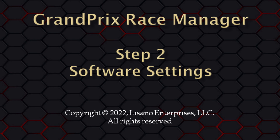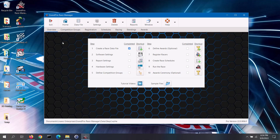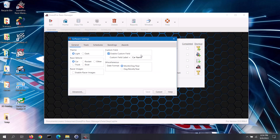To get to the software settings screen, go to the overview tab of the main screen and click on the shortcut button for step 2. That will open up the software settings screen. This screen has several tabs to it.